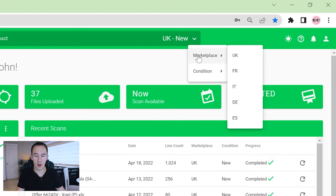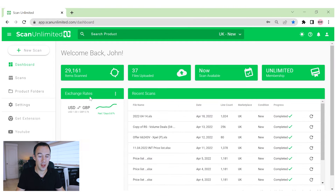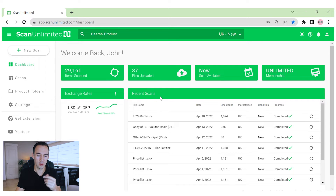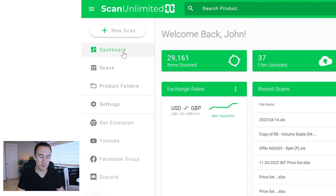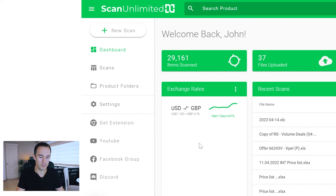First things first, make sure you set up the right marketplace — for us that's UK, condition new. You can see exchange rates between the US and UK, and also any recent scans you've done, which you can reload if you want to have a look. On the left-hand side we've got the dashboard, scans, product folder, settings, and their Discord channel. So let's start a new scan.